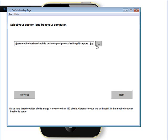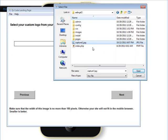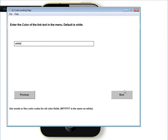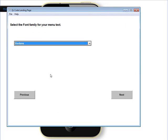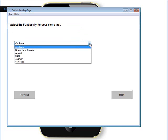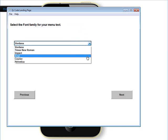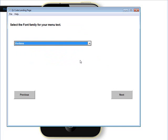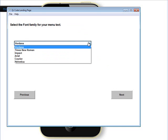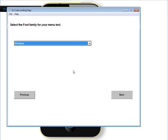With no logo selected, click next to go find the logo if you are using one. The color of the text in the menu — the default is white, so that's this text here. Now you can choose different fonts: Verdana, Times New Roman, Impact, Arial, Courier, and Helvetica. They may not work in all phone browsers, so stick to the basic ones like Verdana, Arial, and Times New Roman. The other ones may or may not work, but you can try them. We'll go with Verdana.